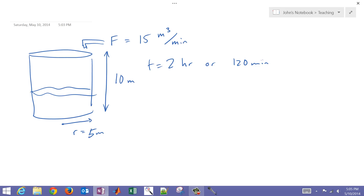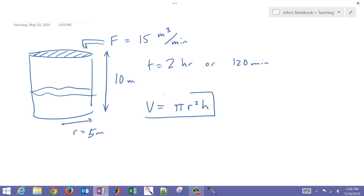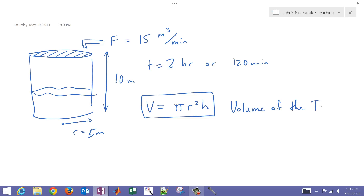Let's also review our volume calculation. The volume is going to be equal to pi r squared — that's going to be the area of this cylindrical tank — times the height of the tank. So this is going to be the volume calculation.